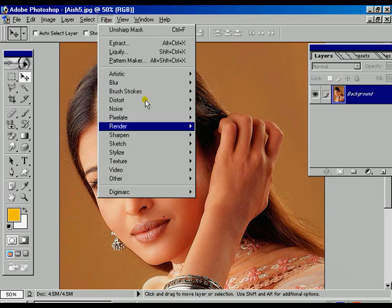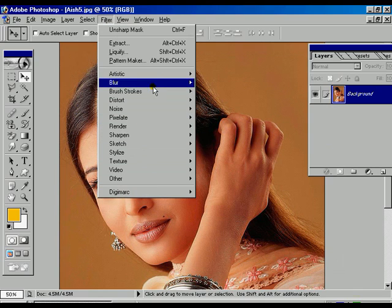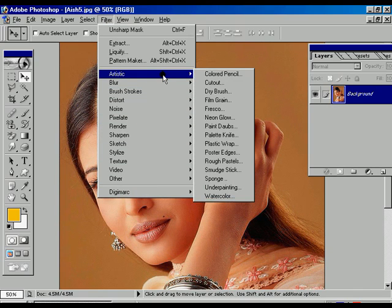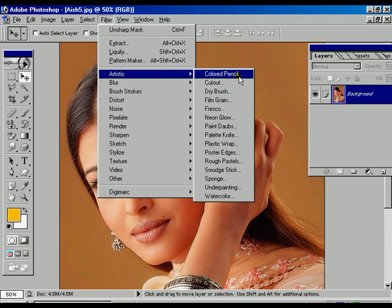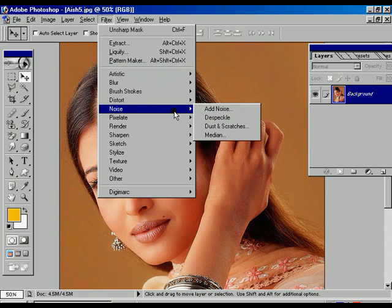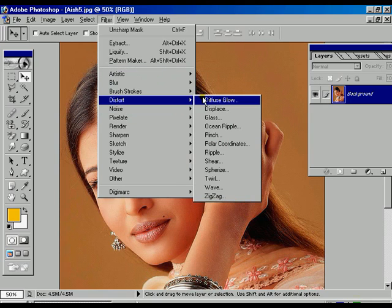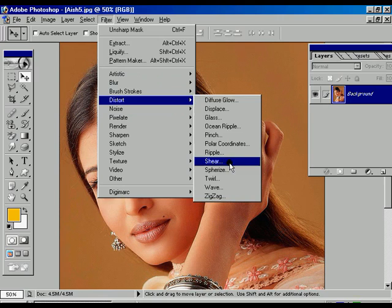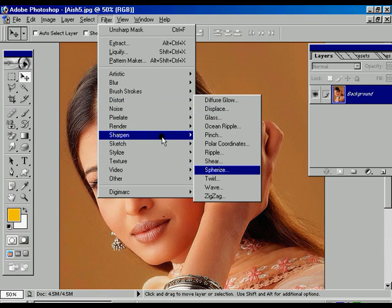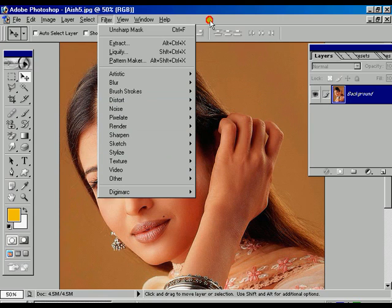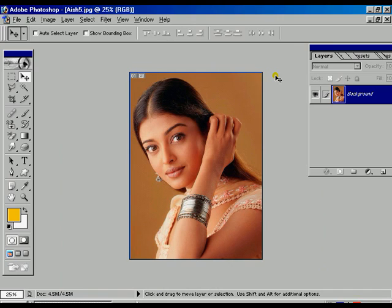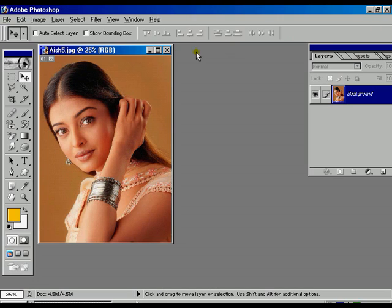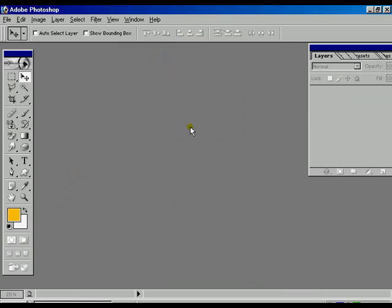And you can go to the other options also. The utilization is the same as whatever we've shown right now, but the whole thing depends upon your idea. Now we are going to zoom out and close that file.